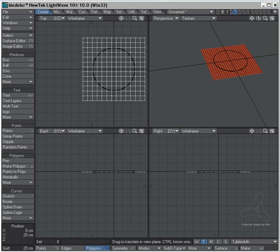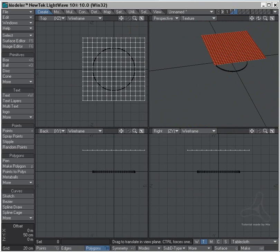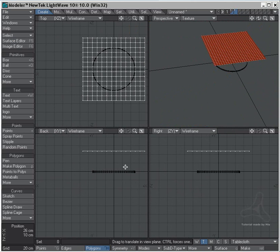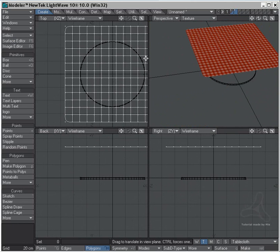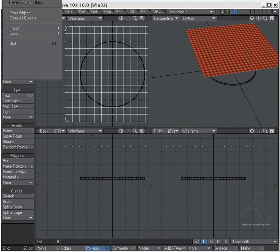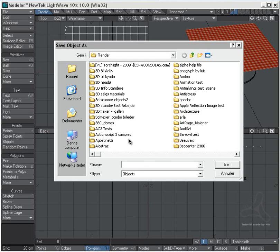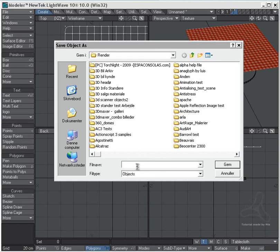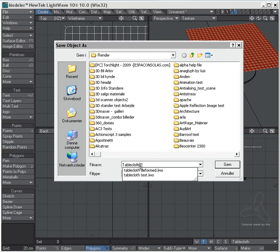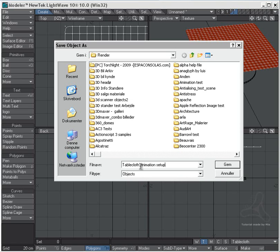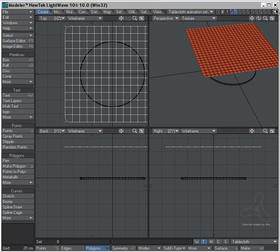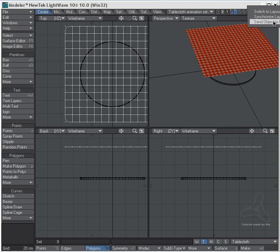I'll move this up a bit and hit the Tab key to turn on sub-patches. And I'll then save this object out as tablecloth animation setup and send to layout.